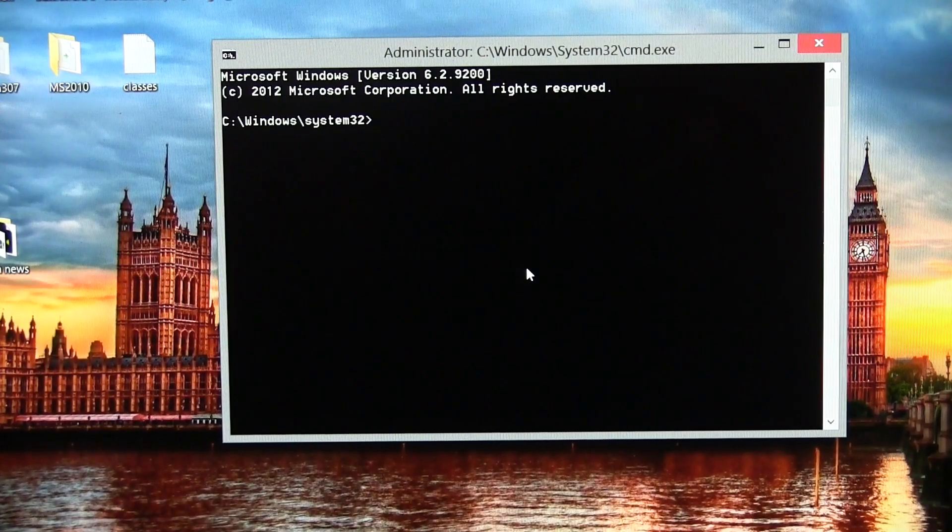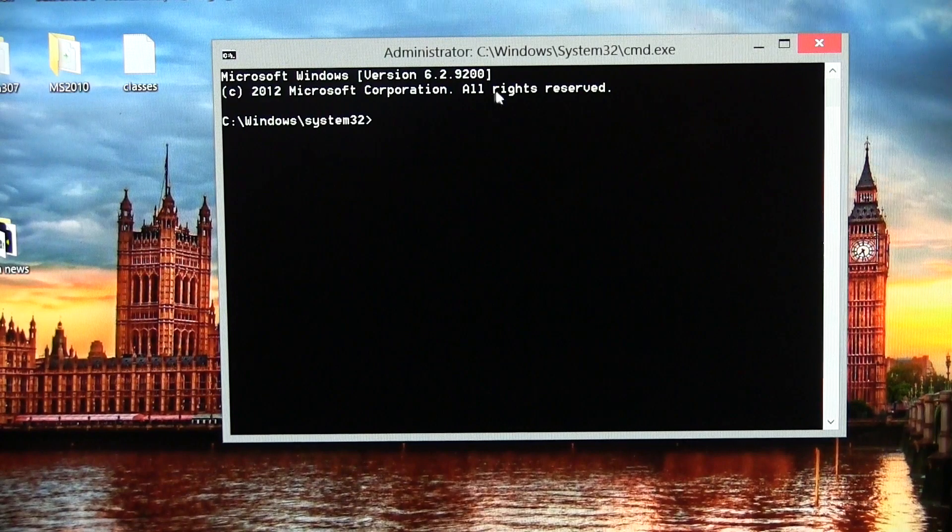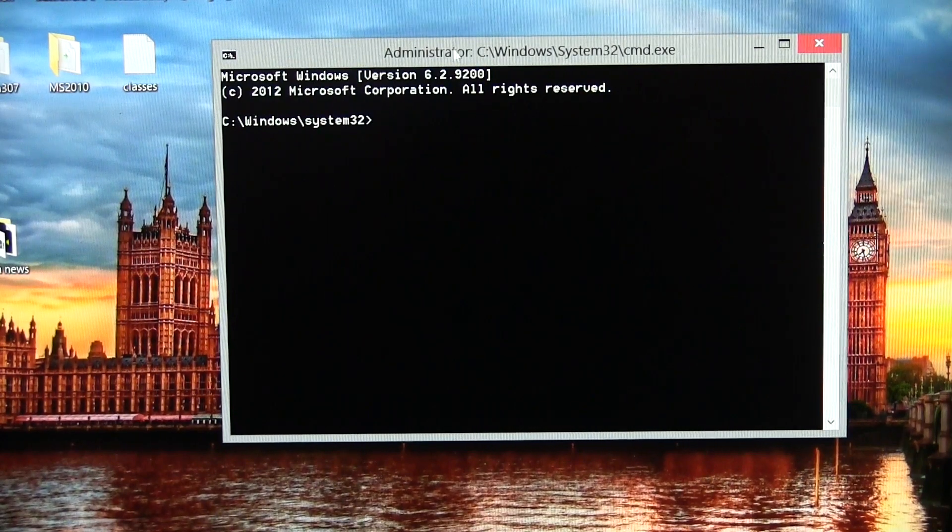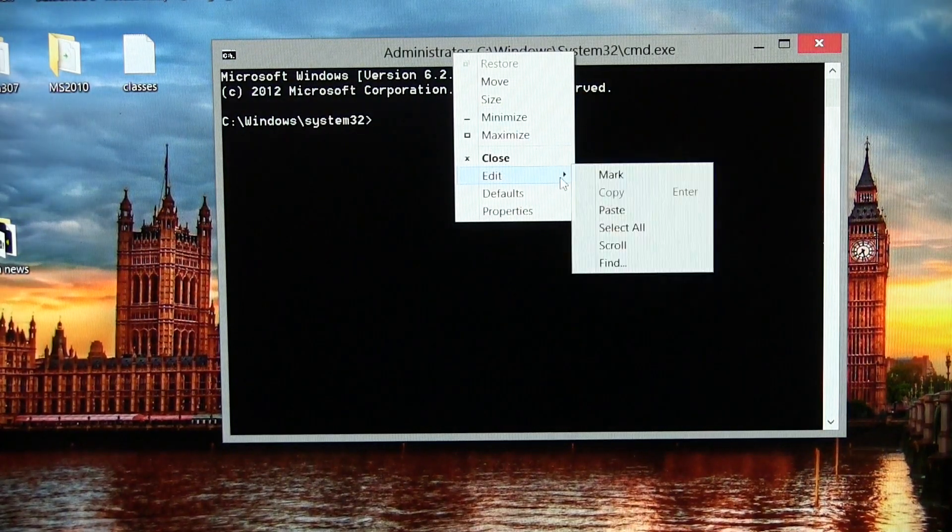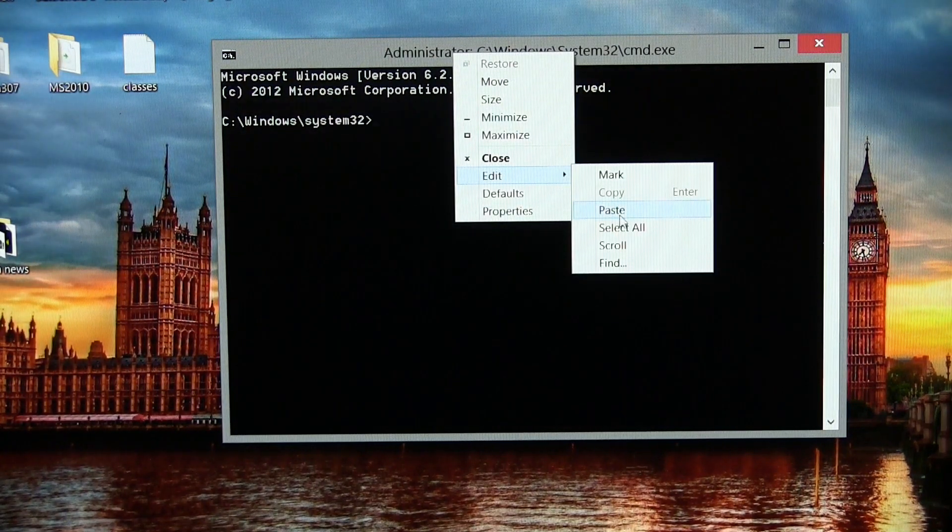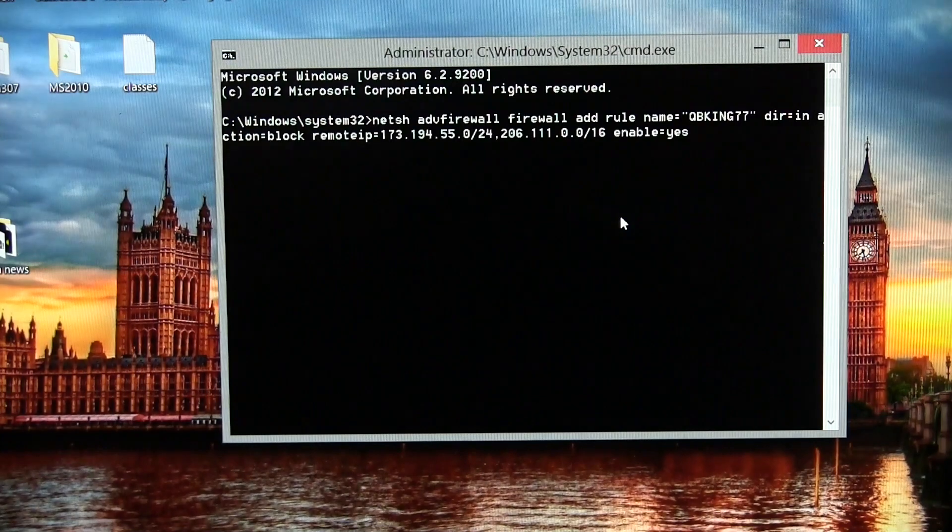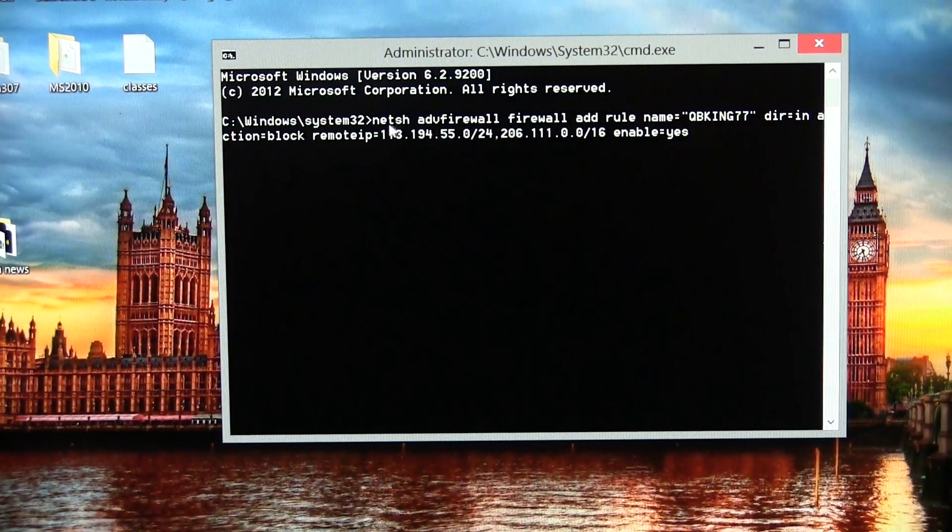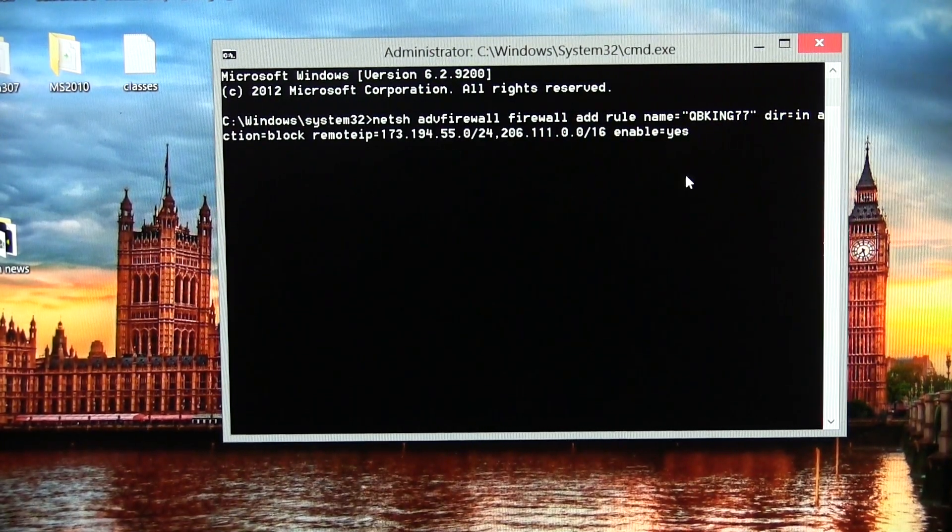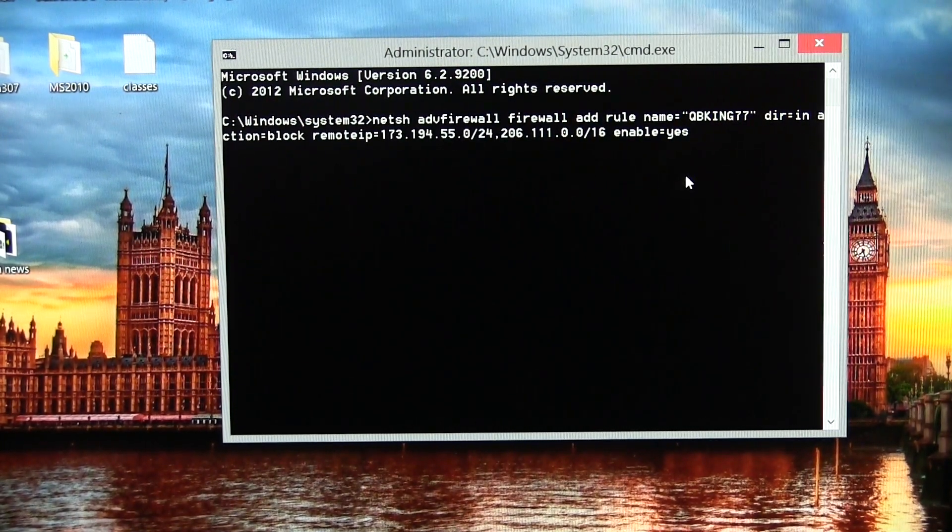And once you have your command prompt ready, all you have to do is go ahead and right-click at the top of the application. Go ahead and highlight edit, and just hit paste. What it's going to do is go ahead and paste in that code that we copied from my website.